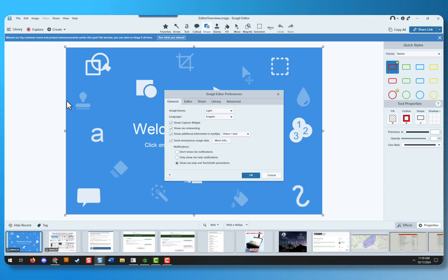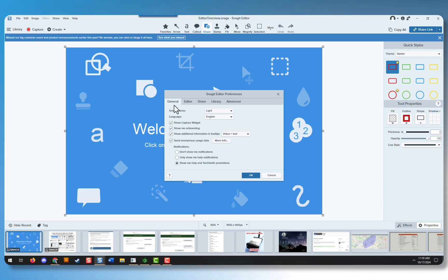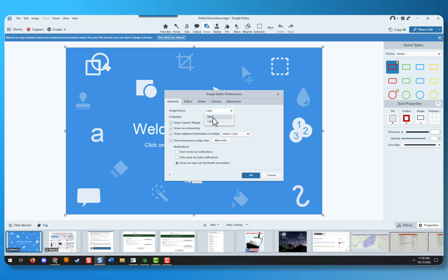In your Editor Preferences, you'll find a number of tabs, but we're looking at the General tab. Below the General tab, you'll find the Snagit theme, where you can toggle between dark and light.